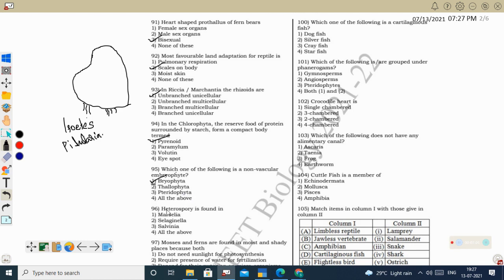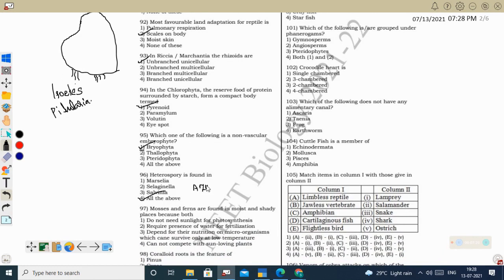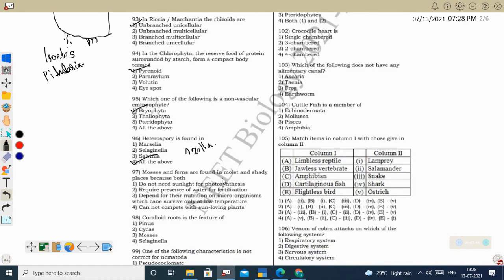Next question: heterospores are found in Marsilea, Selaginella, and Salvinia — all of the above. Salvinia does not produce a prothallus. Other examples include Azolla, Isoetes, and Pillularia. So six different types of pteridophytes normally produce heterospores: Marsilea, Selaginella, Salvinia, Azolla, Isoetes, and Pillularia.